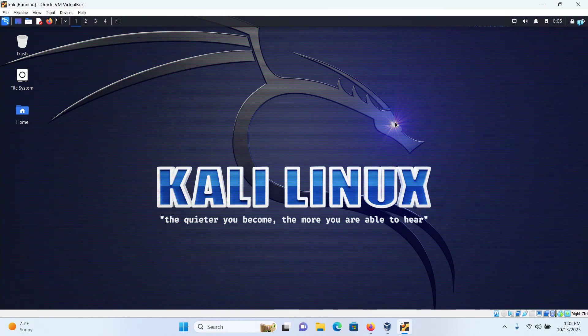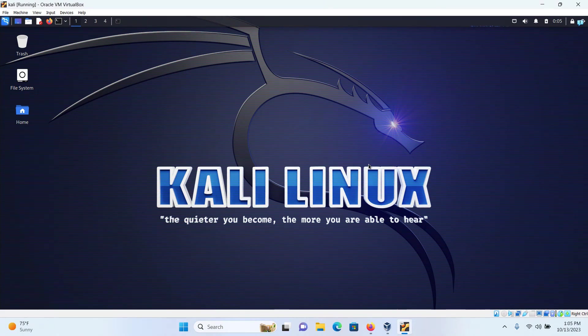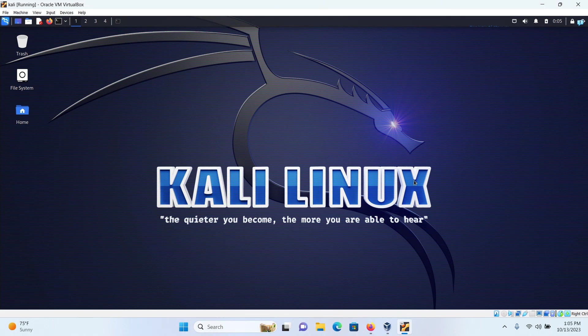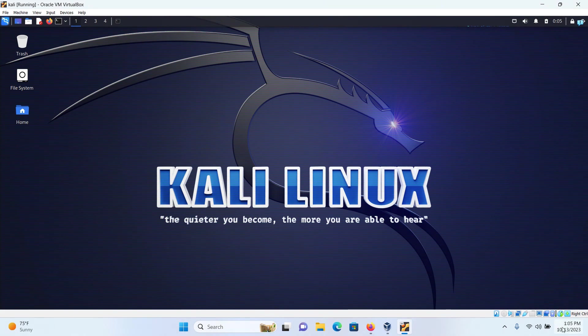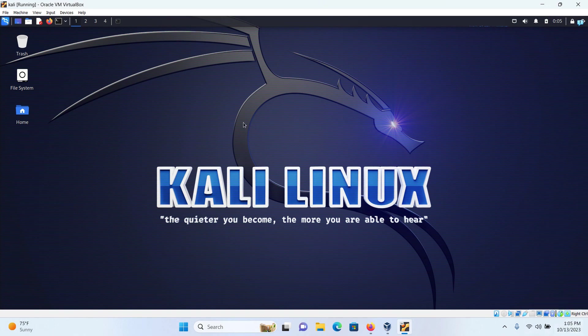In this video, we are going to be changing the date and time on our Kali Linux. Currently, my Kali Linux is running inside my VirtualBox and it is showing me the time 12:05 which is different from my actual time which is 1:05.